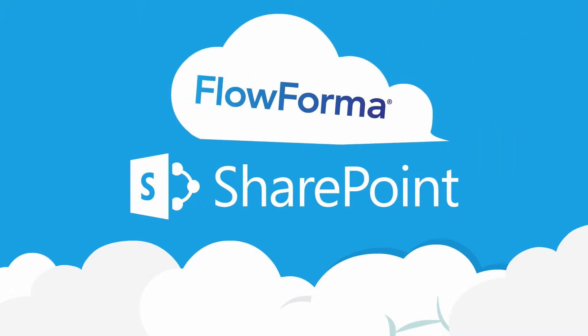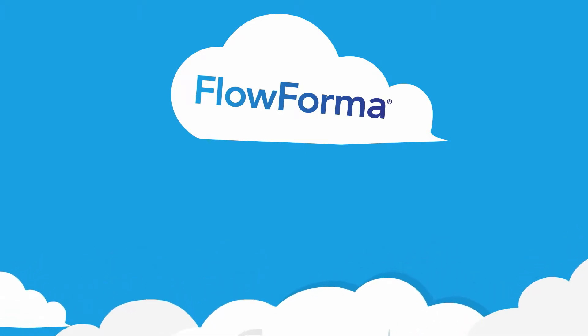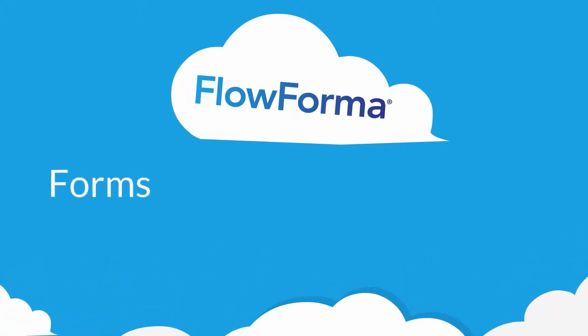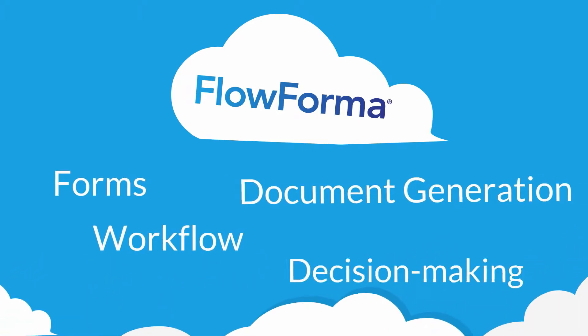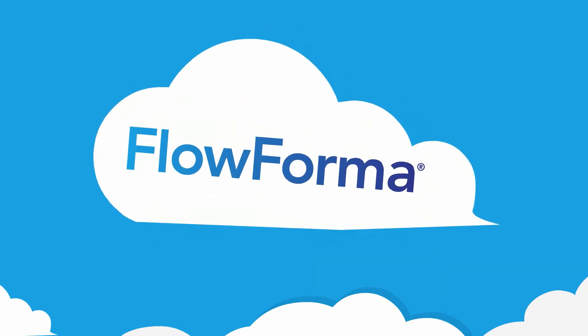Sitting on the SharePoint platform, the FlowForma Cloud BPM tool incorporates forms, workflow, document generation, and decision-making all in one product.